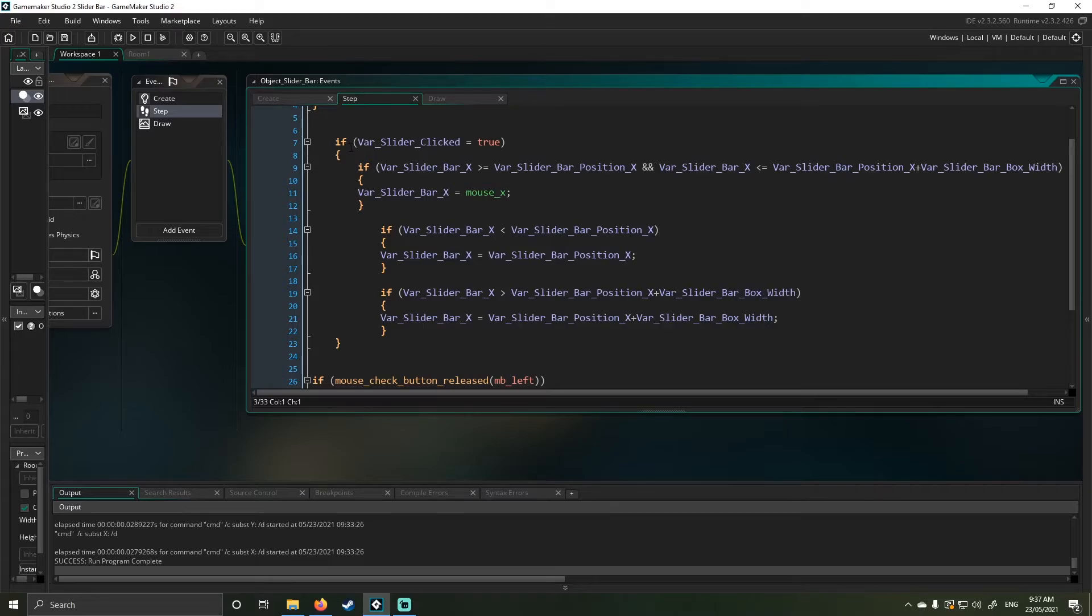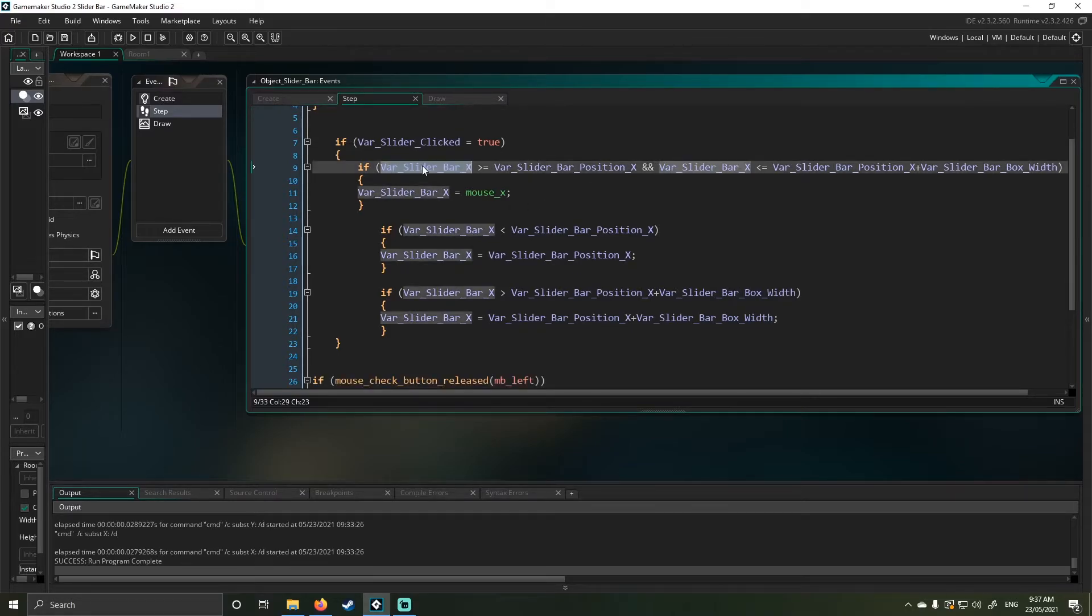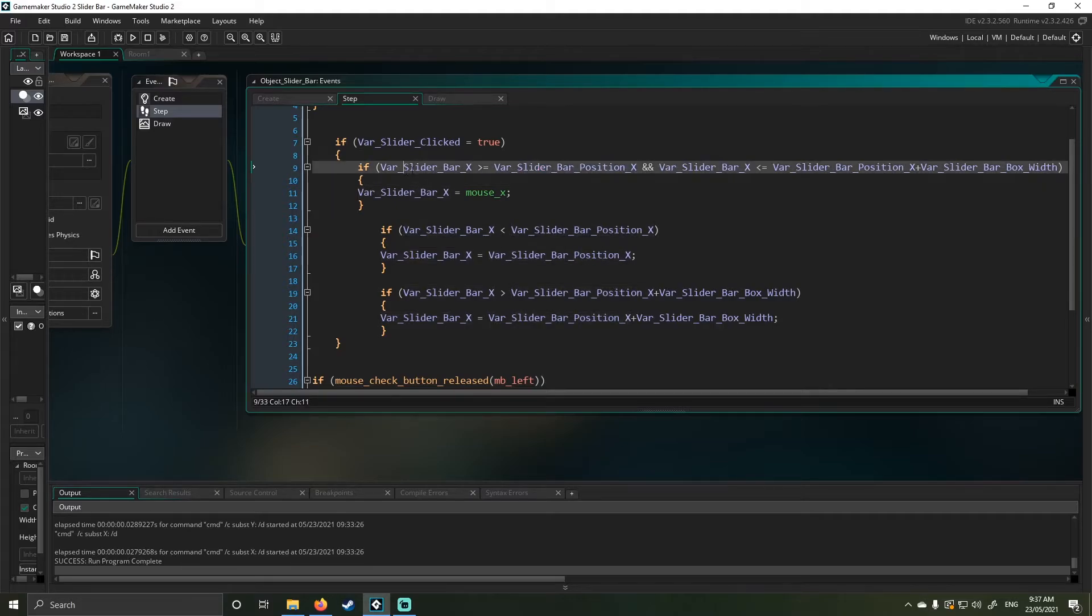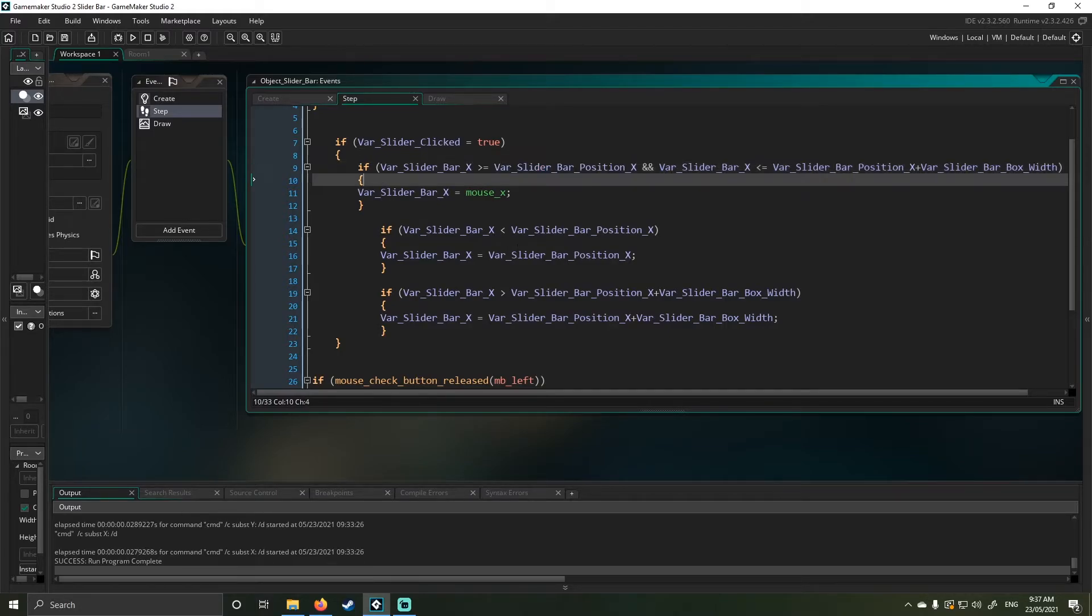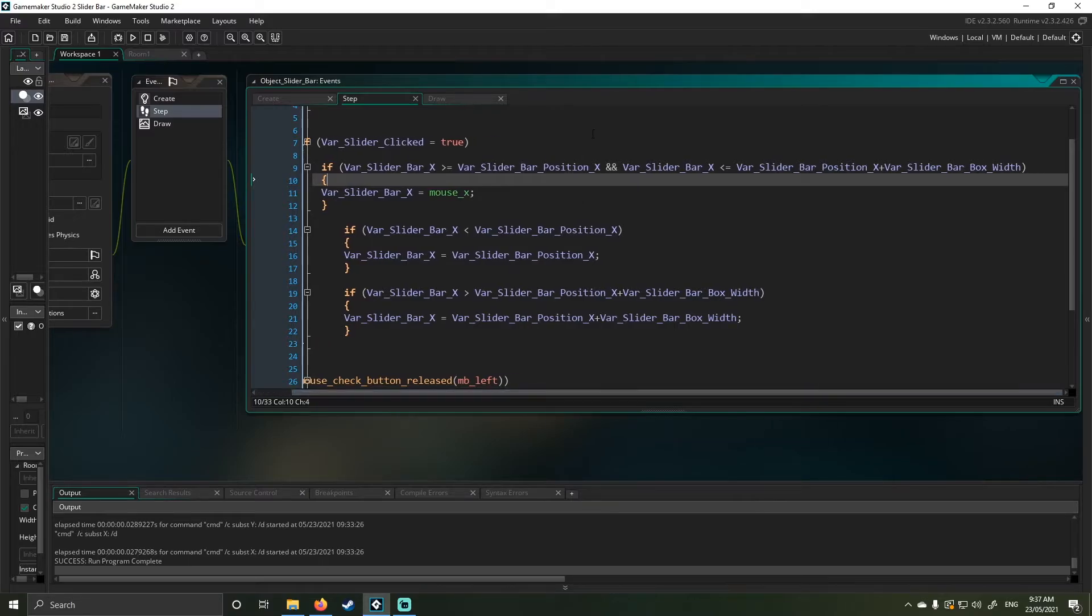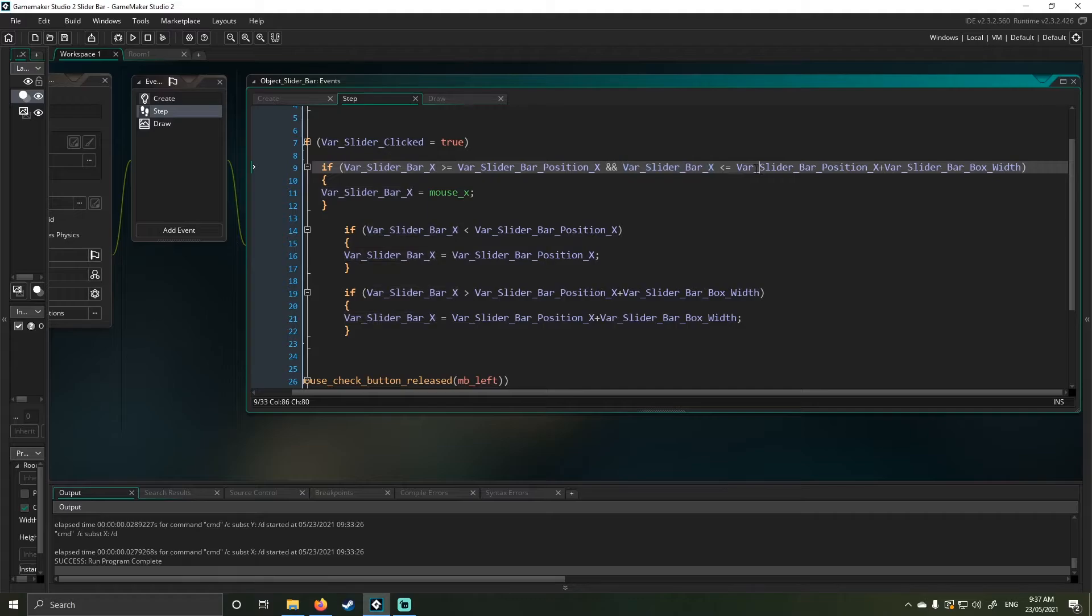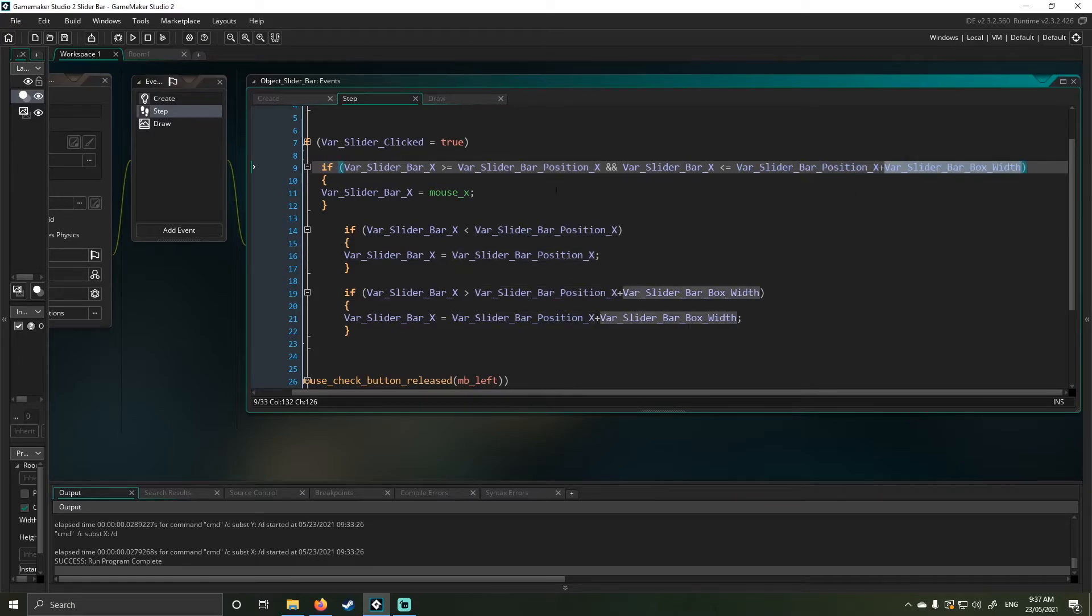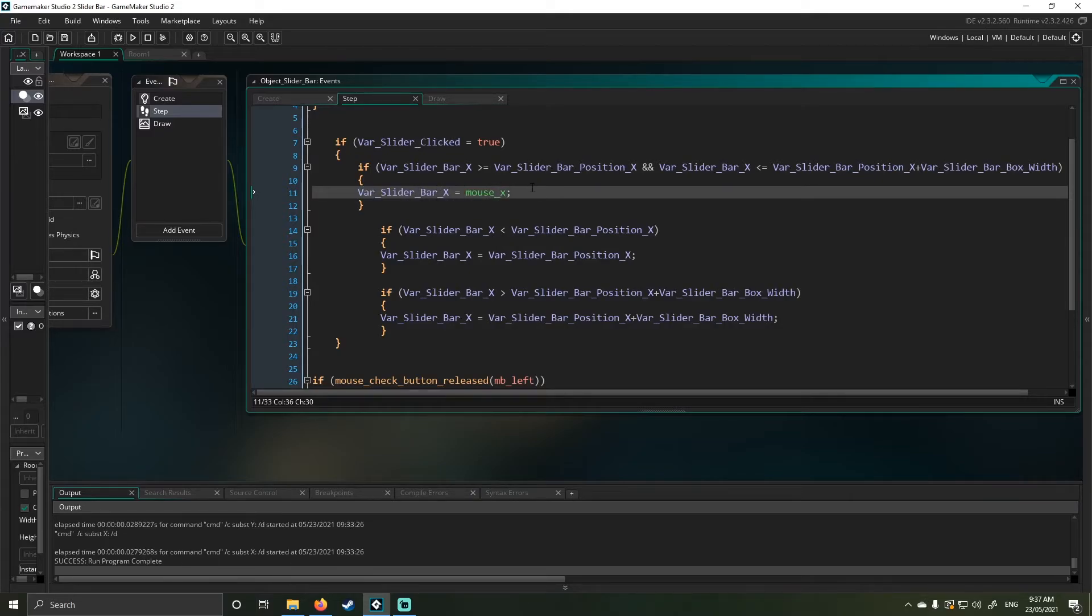The next aspect here is once the click is true, I take the slider bar X is greater than or equal to the slider bar position X. So all intensive purposes, this is zero on the scale. The next part is I use the AND function or double AND to then verse my slider bar X versing its maximum position, which is position X or the starting position plus the width. And then if it's within these two bounds, it will move X slider bar will be then equal to mouse X, which means it will move along.